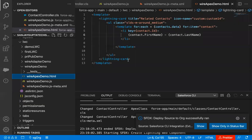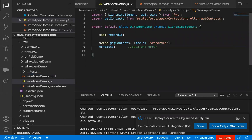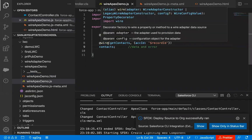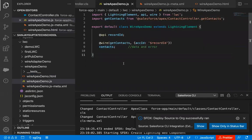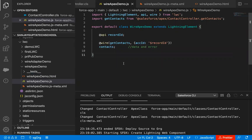For one record, first name and last name are the same, and for another one, first name and last name are different. So I hope you understood how we can call an Apex class method with the help of Wire Decorator. I hope you understood completely the use of Wire Decorator, because in the previous demonstration I also explained wire with adapter methods, and here in this demonstration you understood how we can use wire with Apex class methods.